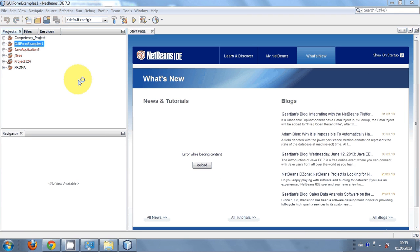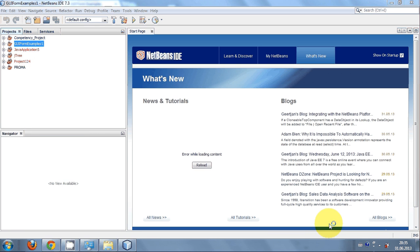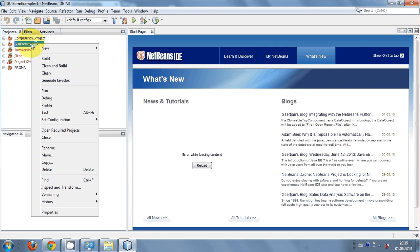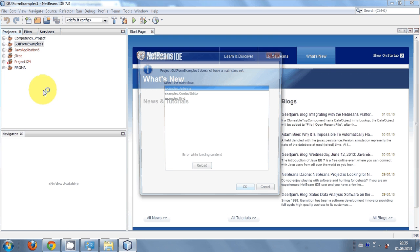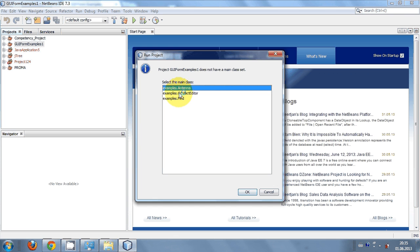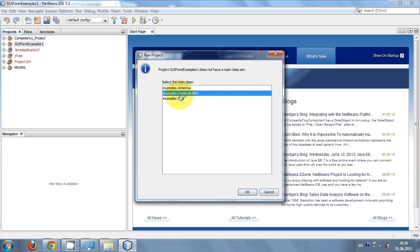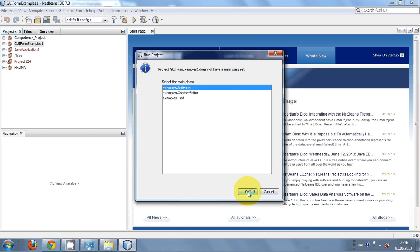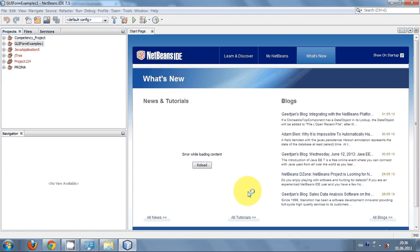Once the scanning process completes, just right click your project once again—this is your sample project—and run it. You can choose your main class from here. I will choose this Antenna example.antenna and click OK.